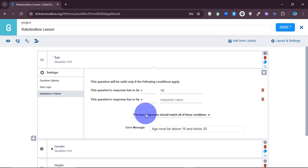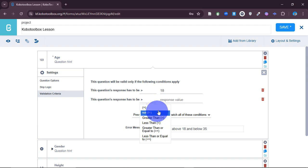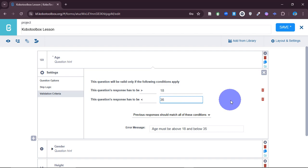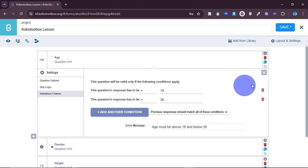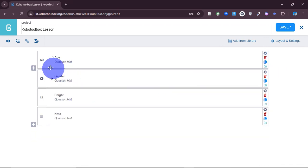I can add another condition — say 'less than 36.' So now after putting both conditions, I can close this settings window.